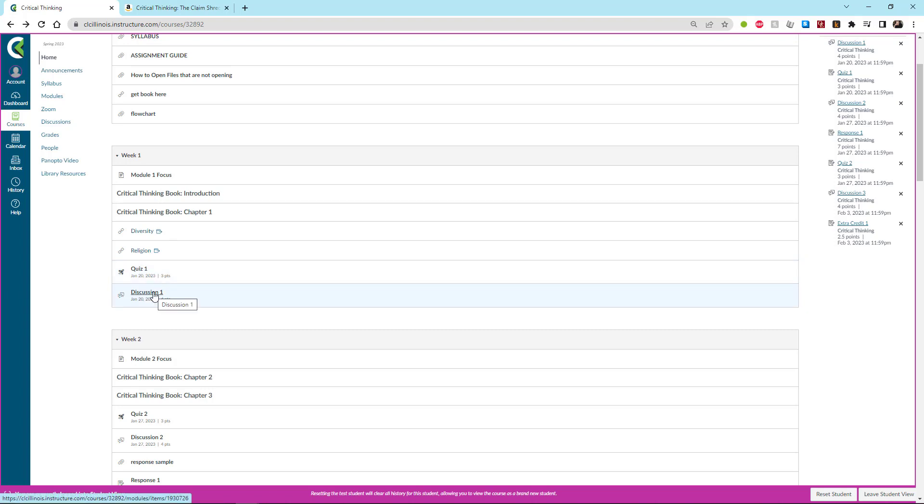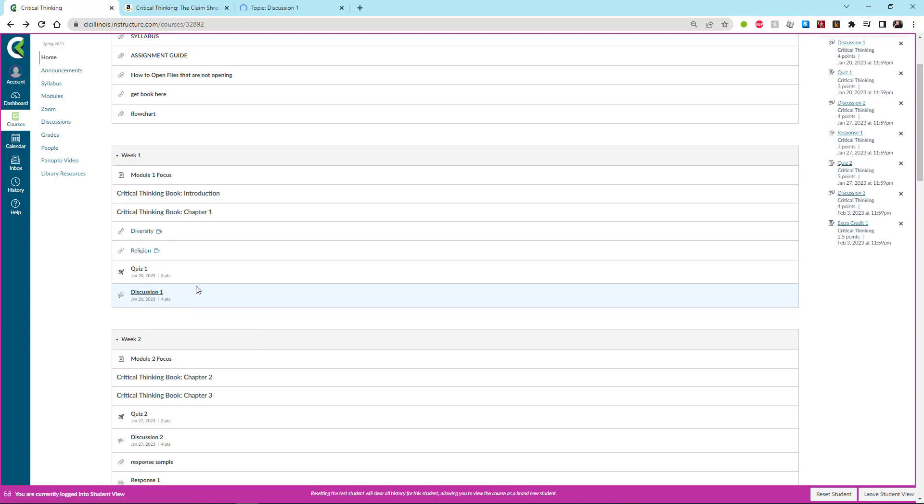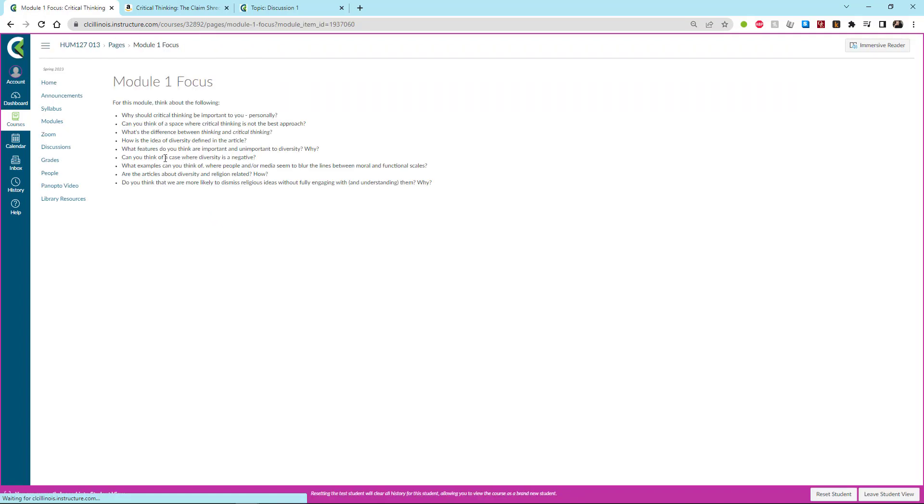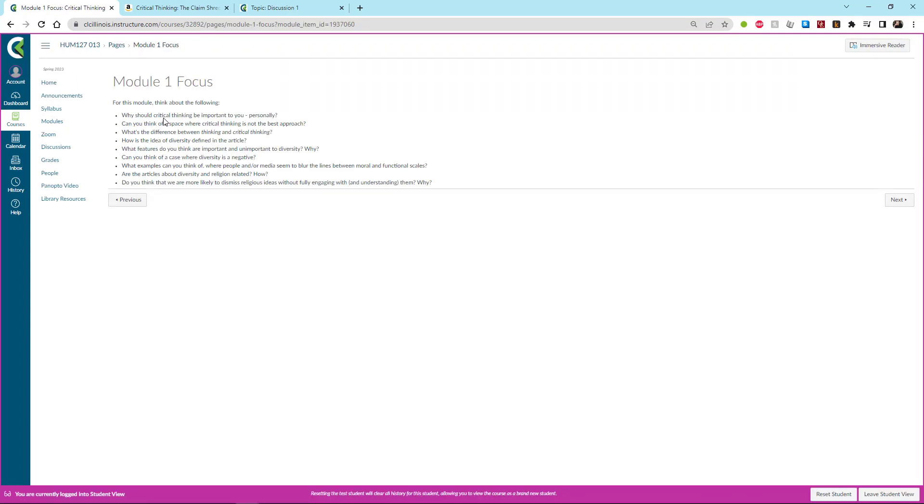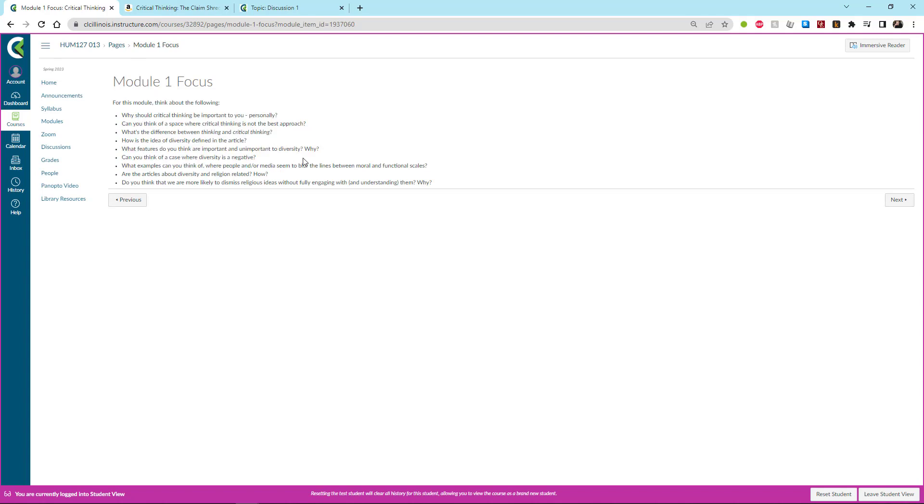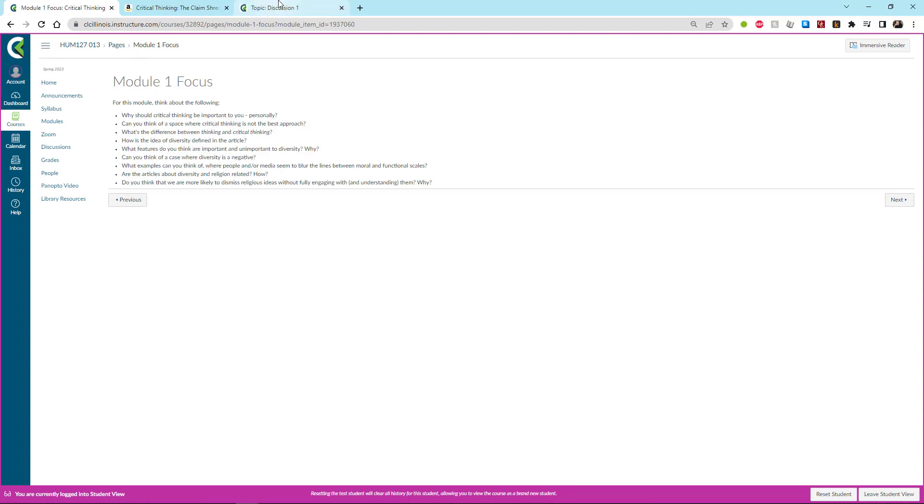So once you get around to the discussion, for the discussion you're supposed to take something that interests you about the readings and talk about it directly. Now if you get to the discussion part and you're not sure what you should write about, you're also welcome to use at least some of the questions here in the focus and talk about them. And that might help you out.